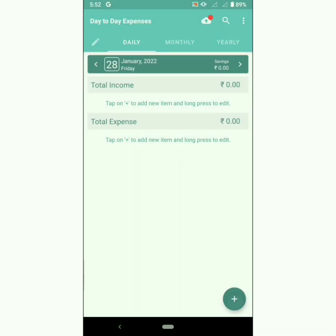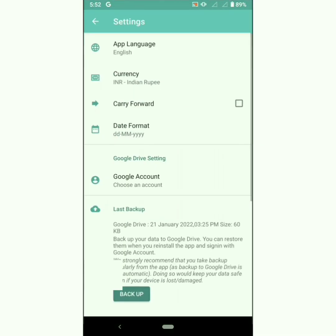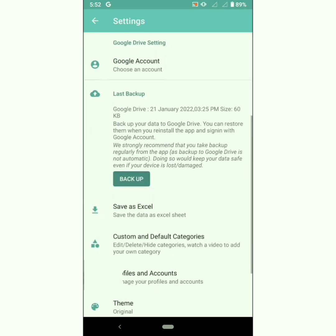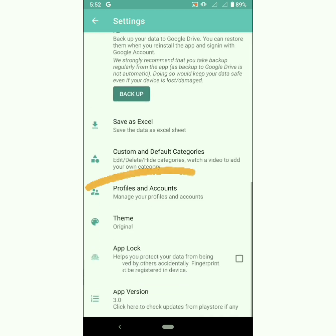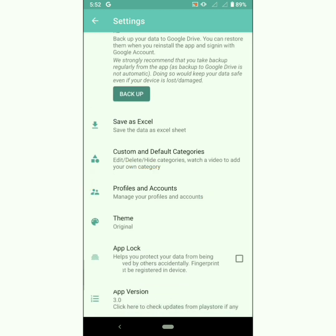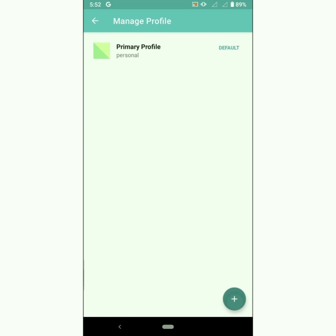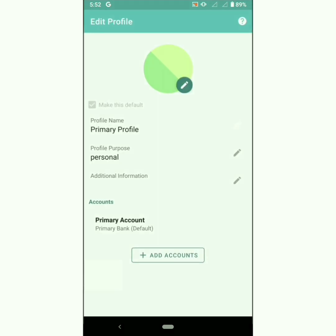Hello users, the most awaited update of Day-to-Day Expenses is here. Day-to-Day Expenses presents multiple profile and multiple accounts. Profile lets you manage your money in flows and outflows among multiple accounts. There is a default profile created to track your personal expenses.